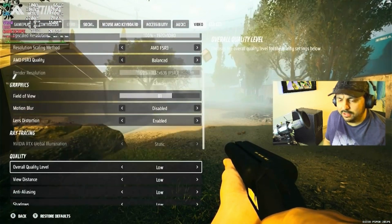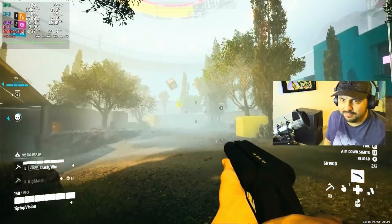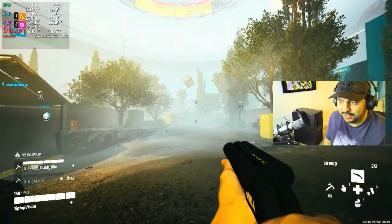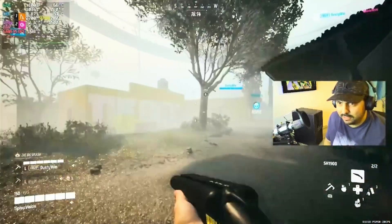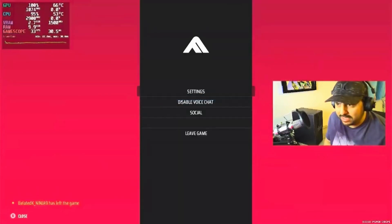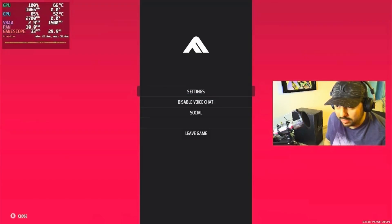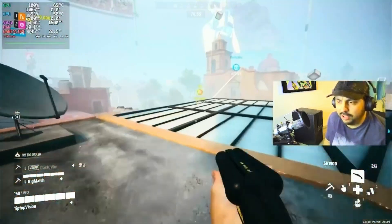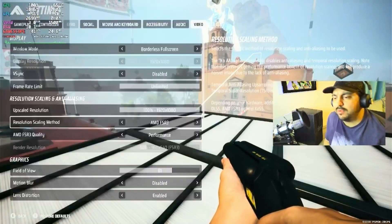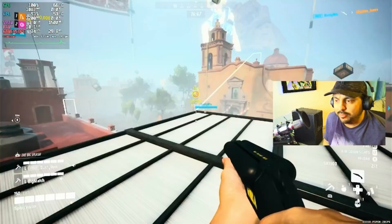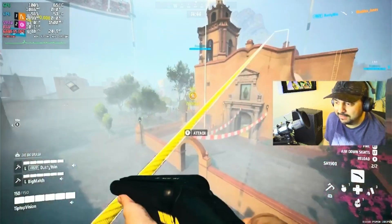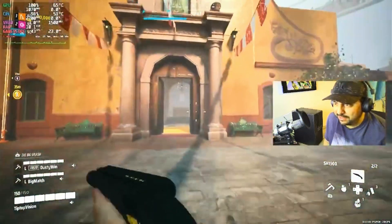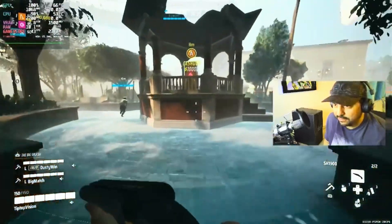We're going to set up the run with balanced FSR3 on the low preset. Let's be honest, you're not really going to be able to do much more than low on a system like this. We're running the game on FSR3 on performance mode under the low preset. You kind of have to do whatever you can to give this system a fighting chance.